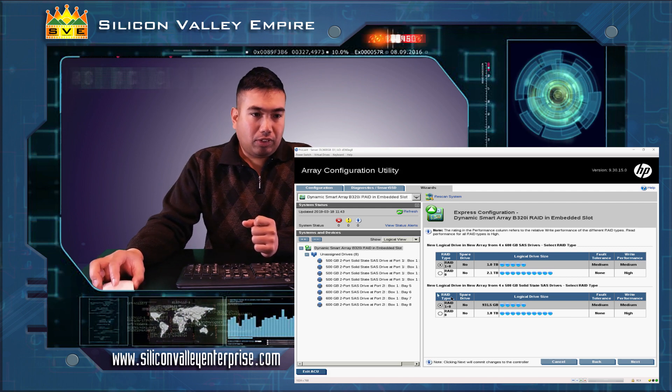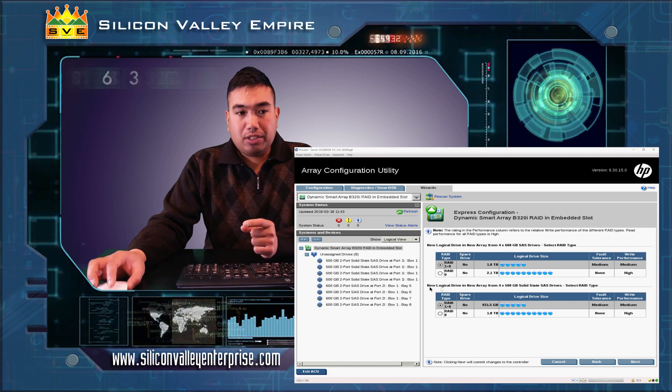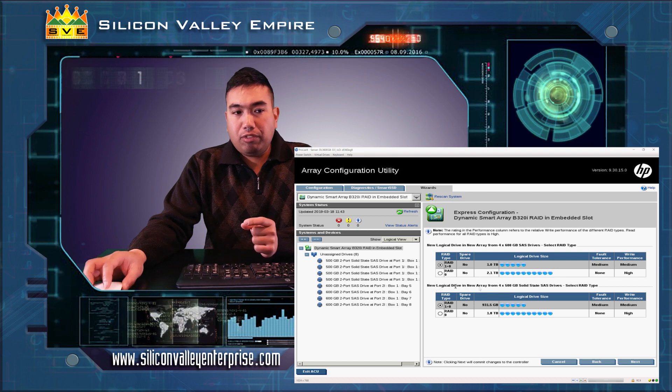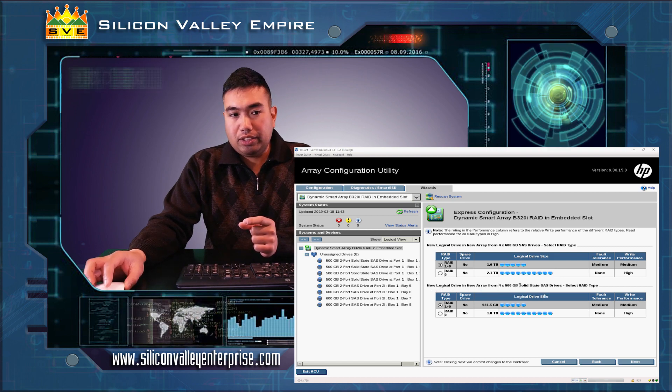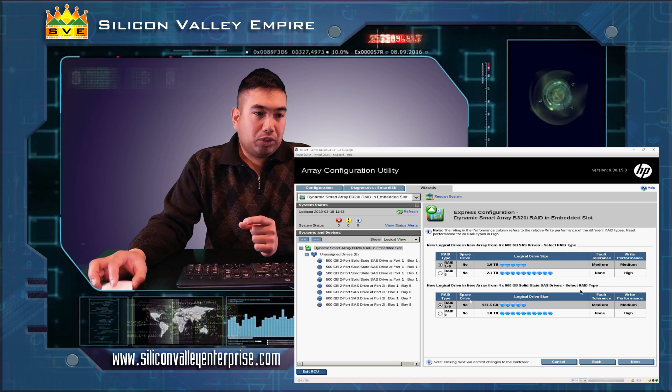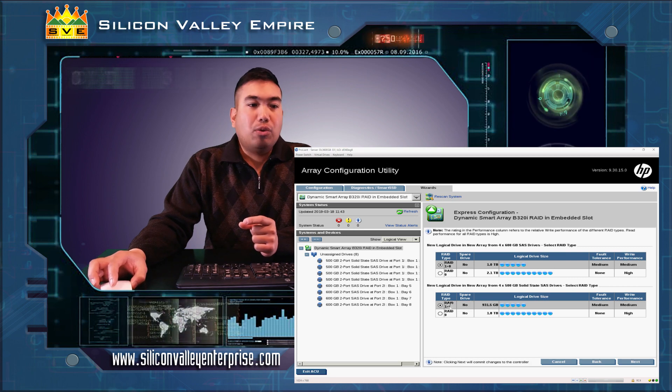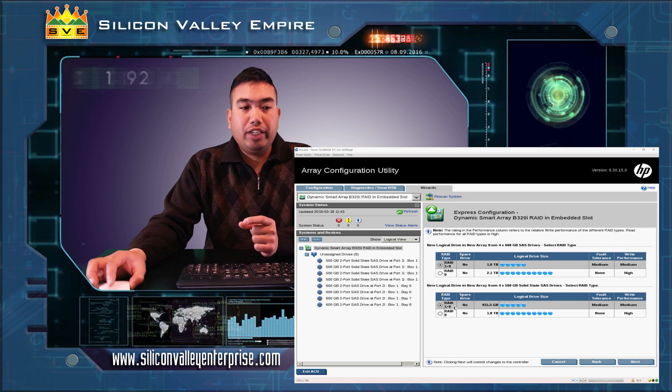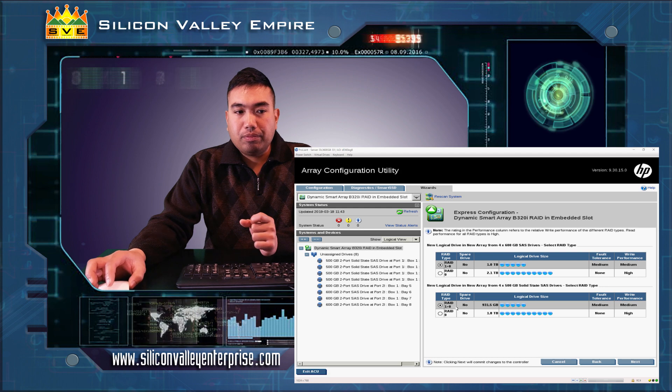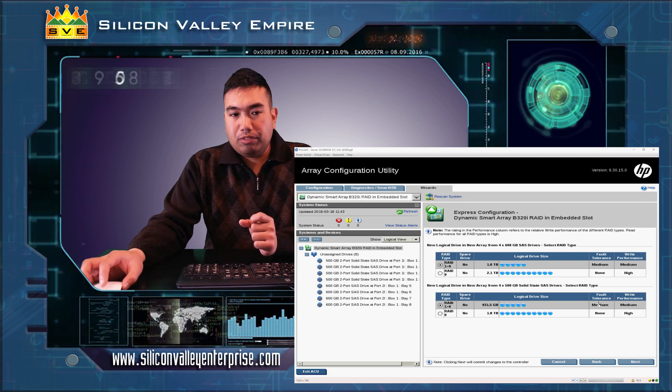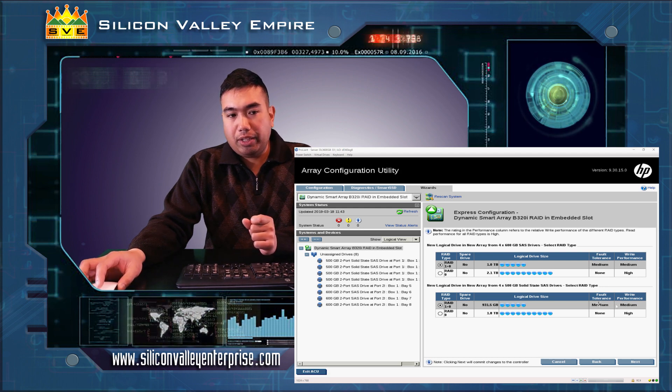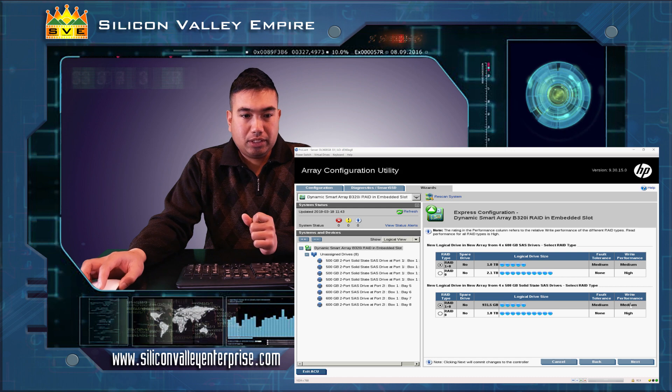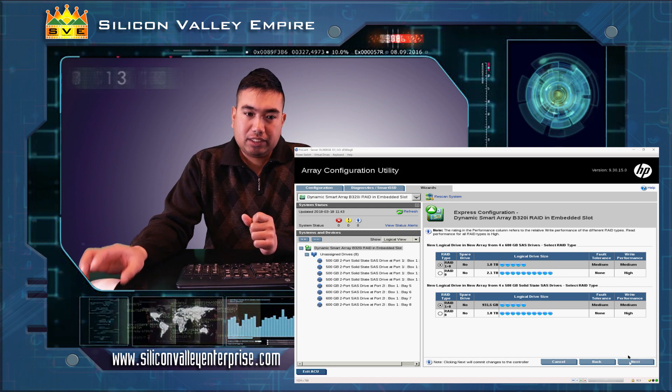For our solid state drives, we have four 500GB solid state drives. I will also select RAID 1+0 for medium fault tolerance and medium write performance. And then I'll click next.